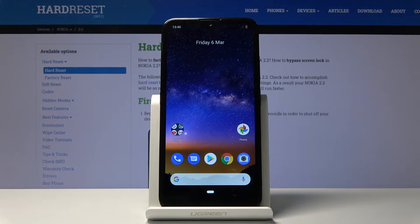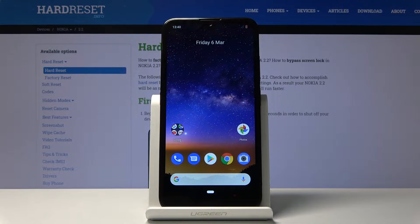How to set up the Do Not Disturb Mode. Welcome, I'm from Amicely Nokia 2.2 and today I'll show you how to set up the Do Not Disturb Mode.